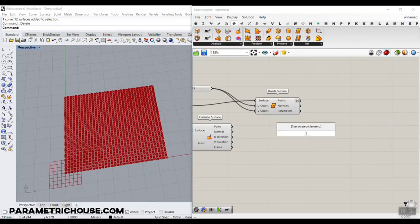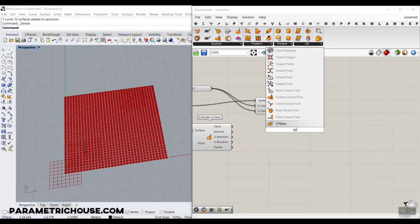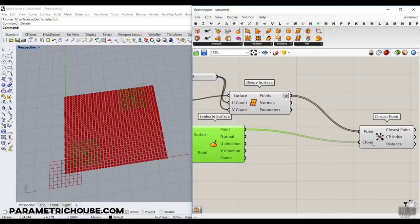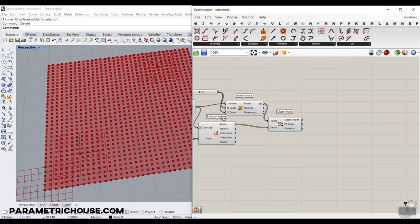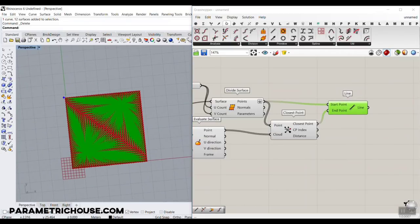Now, based on the point attractor, we need a CP point — remember we used the CP point based on the attractor tutorial. Don't use the closest points component — that's a different one for other purposes. For now we use the closest point: the grid of points goes to the Point input, and the point attractor goes to the Cloud input. We use this technique to find the closest point. If I draw a line from these points to the closest points, you can see it's dividing the points based on the nearest point attractor, finding the distance between each point and the nearest attractor.